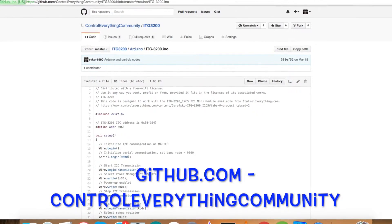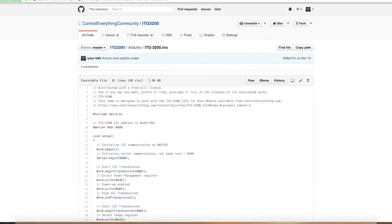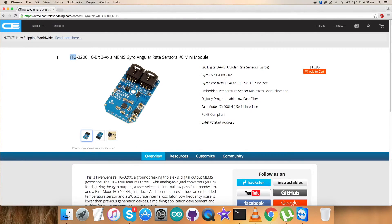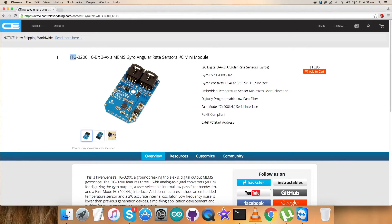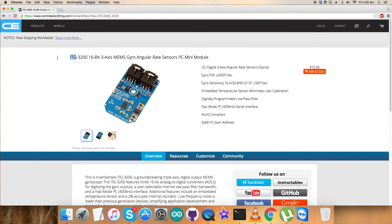So as we are done with all the requirements for this particular sensor ITG3200, I just would like to make it clear that in case if you are in a kind of thought that you are not able to understand any part of this video, any section, you can put your queries on the controleverything.com and put your comments on the community page of this particular website.